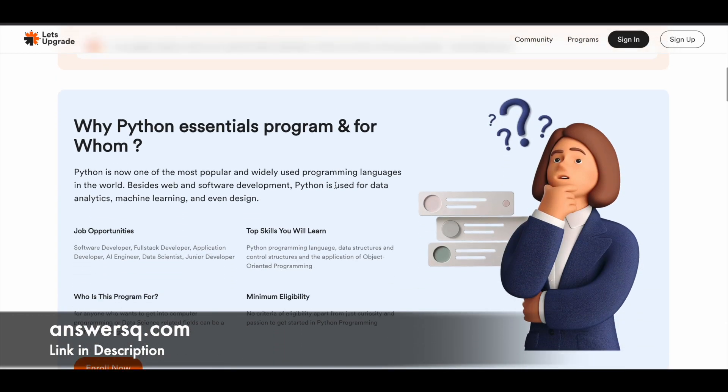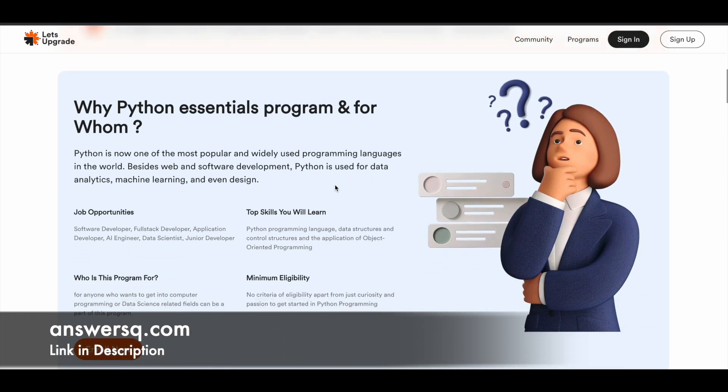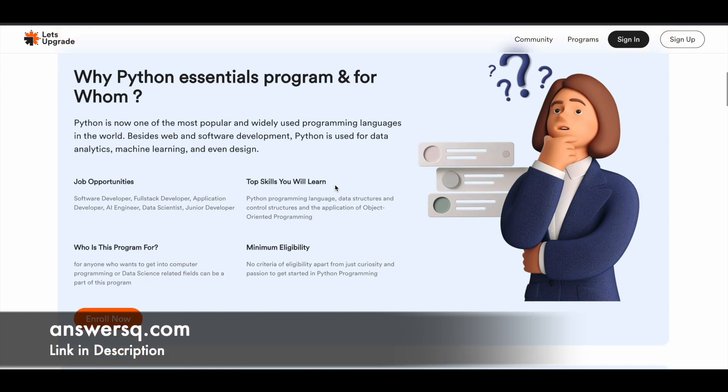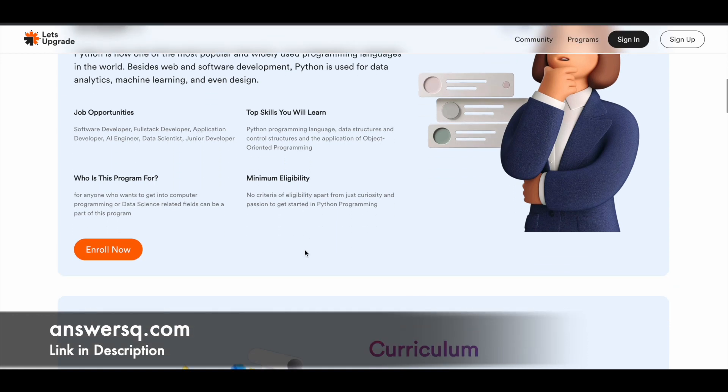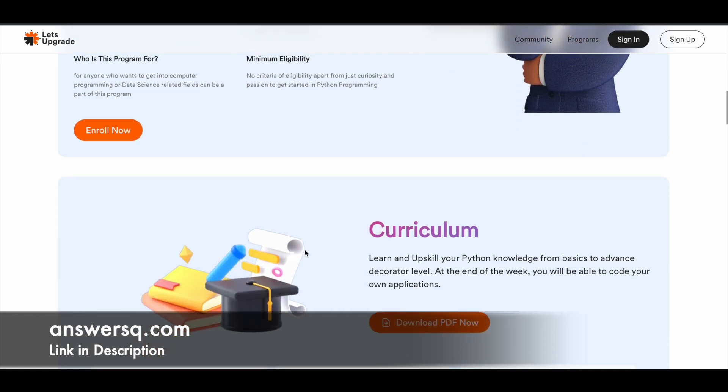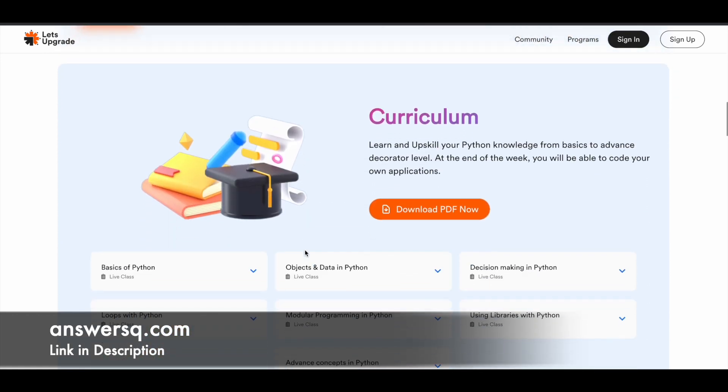Here they've given why Python Essentials program and for whom. You'll get to know about the job opportunities in this field and learn about the top skills that you want. Who is this program for? Anyone interested in computer programming or data science field can learn Python. There isn't any minimum eligibility criteria. Anyone interested in learning Python can go into this course.